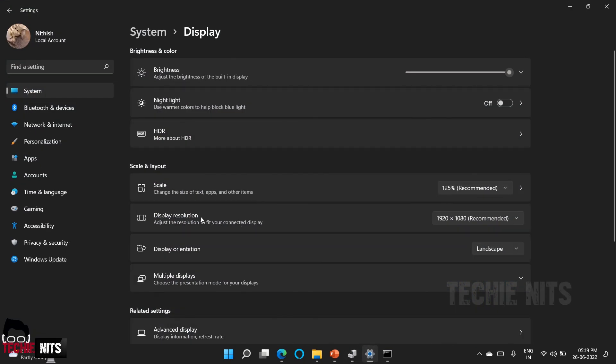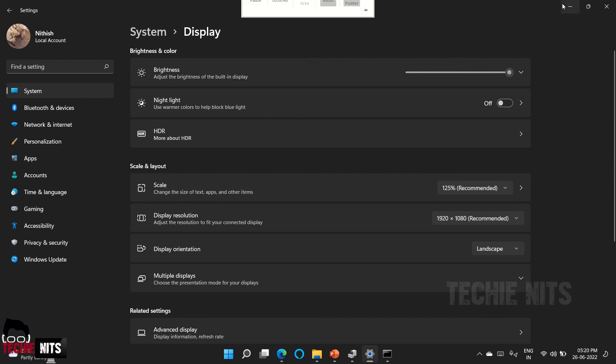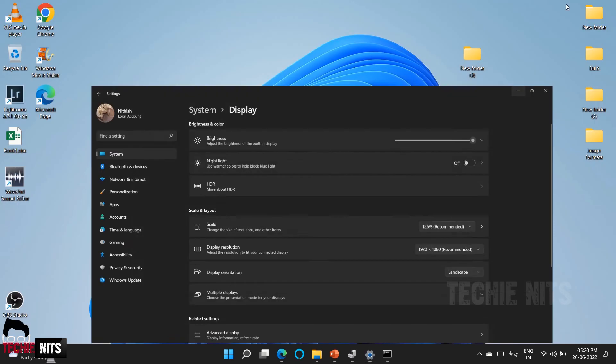So if you can see previously display resolution option was disabled, now it is enabled. And all my icons are looking good. There is no blur in my screen and there is no flickering in my screen.